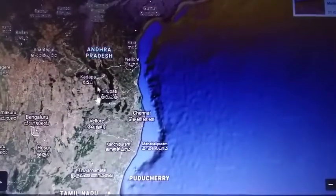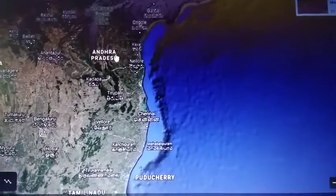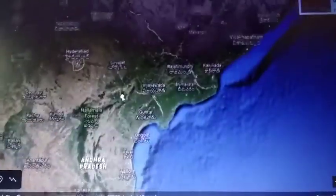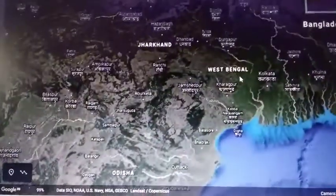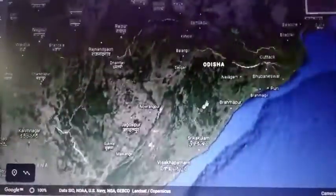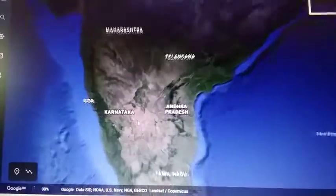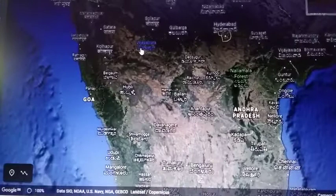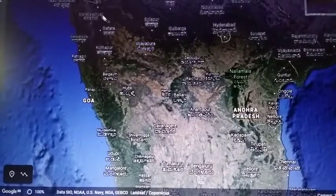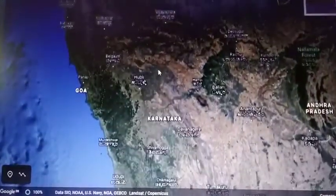The Eastern Ghats are broken and not as continuous as the Western Ghats. These Ghats break and give way for rivers to drain into the Bay of Bengal. Many peninsular rivers originate from the Western Ghats, such as River Krishna, Godavari, Kaveri, and Tungabhadra.